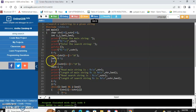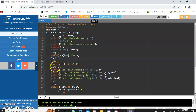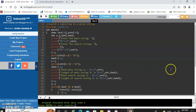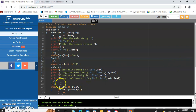Similarly, we find the length of the substring into length2. Whatever we have computed so far — the read string, the length of the main string, the search string, and the search string length — we print using the next few printf statements.